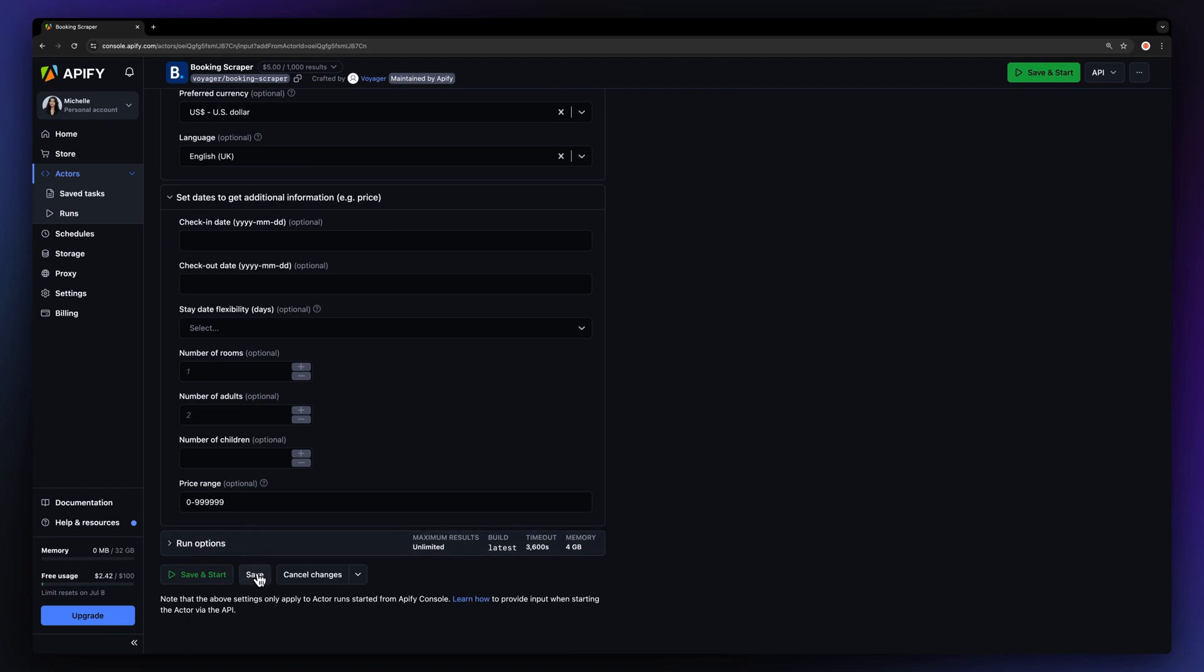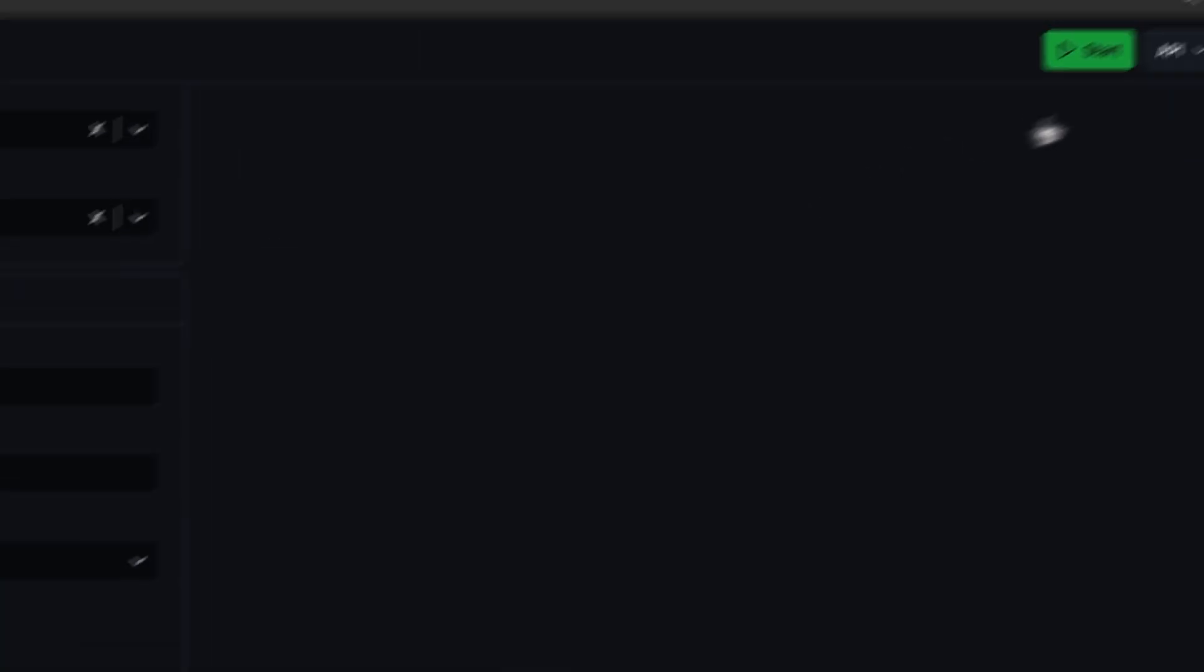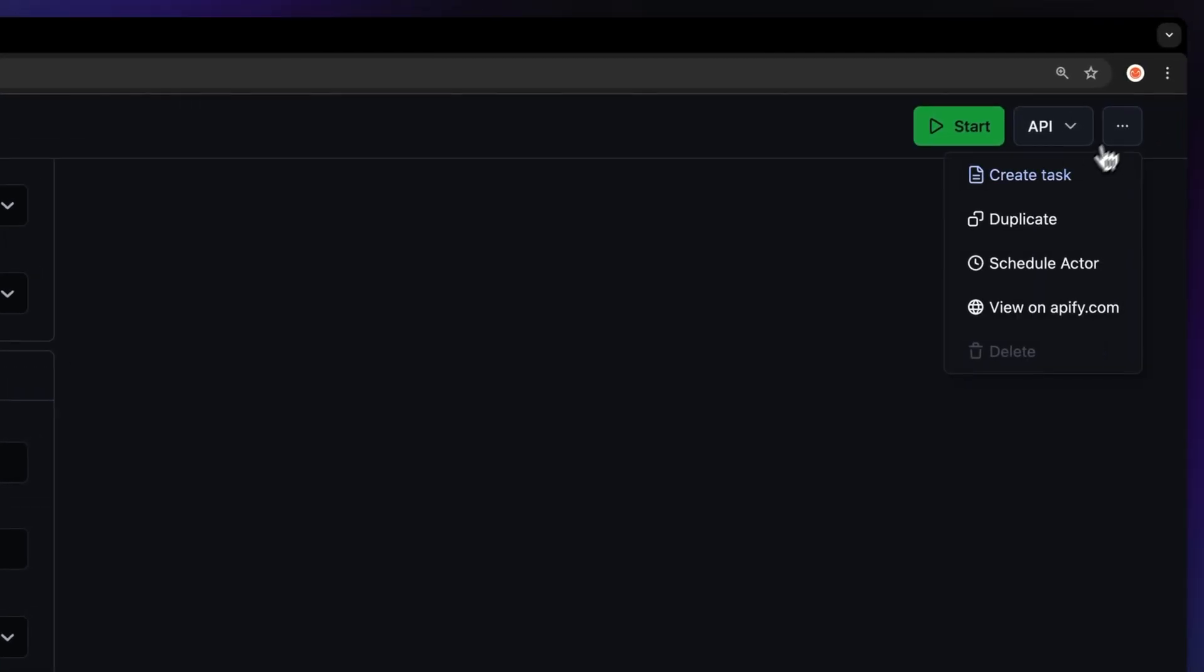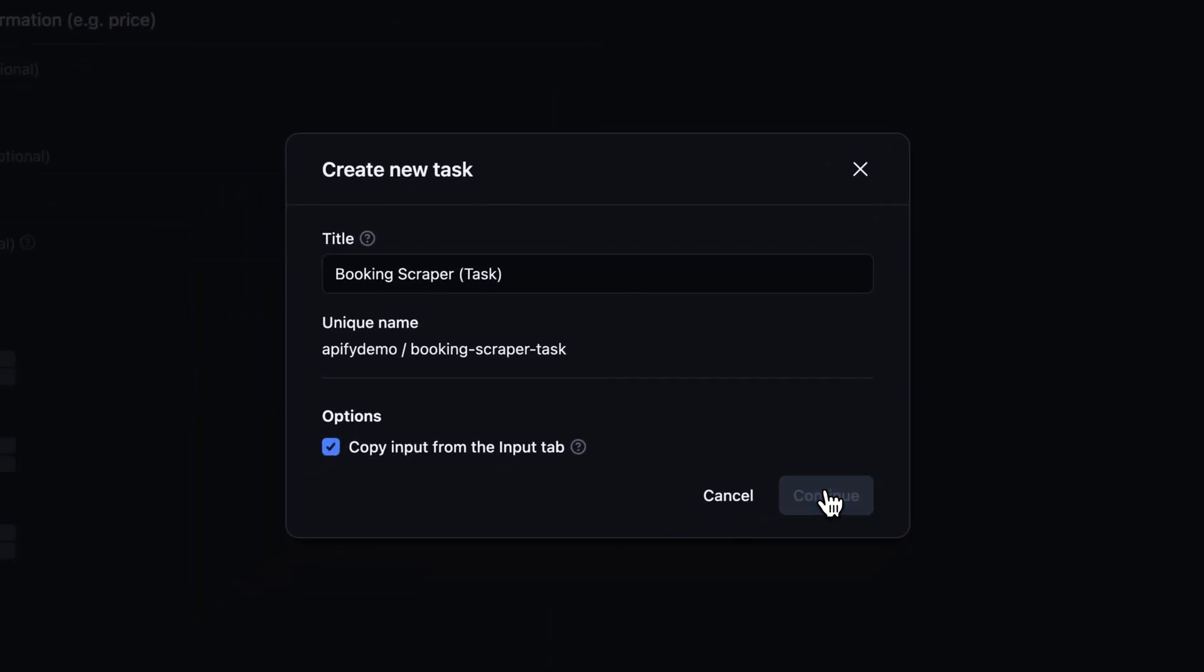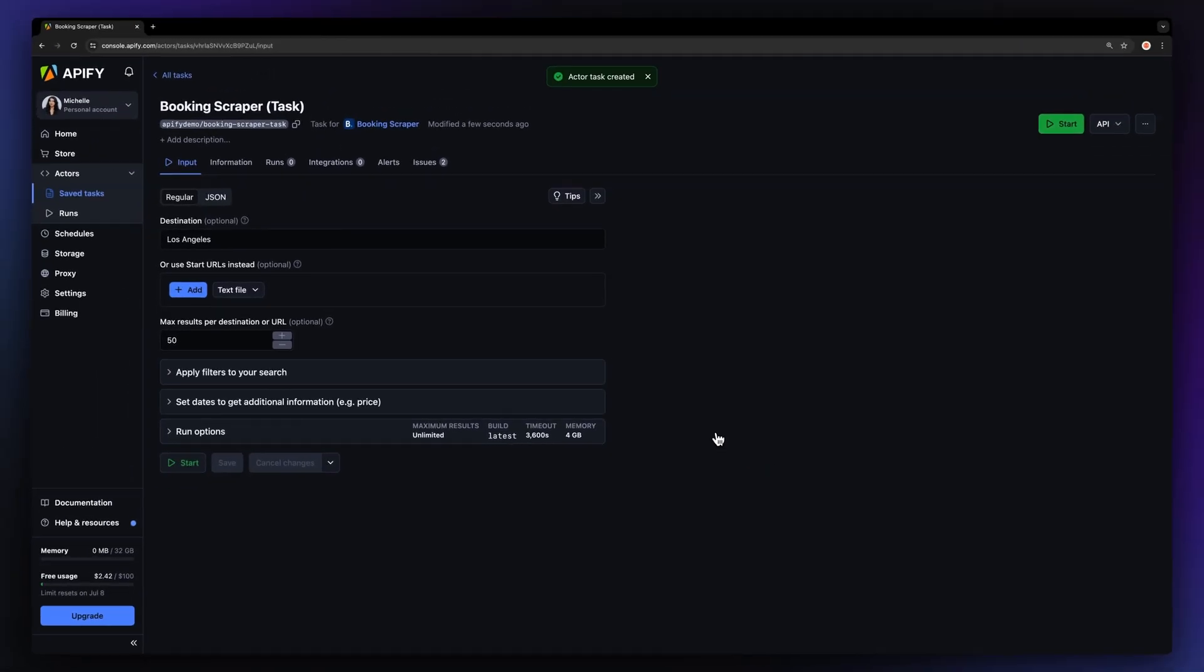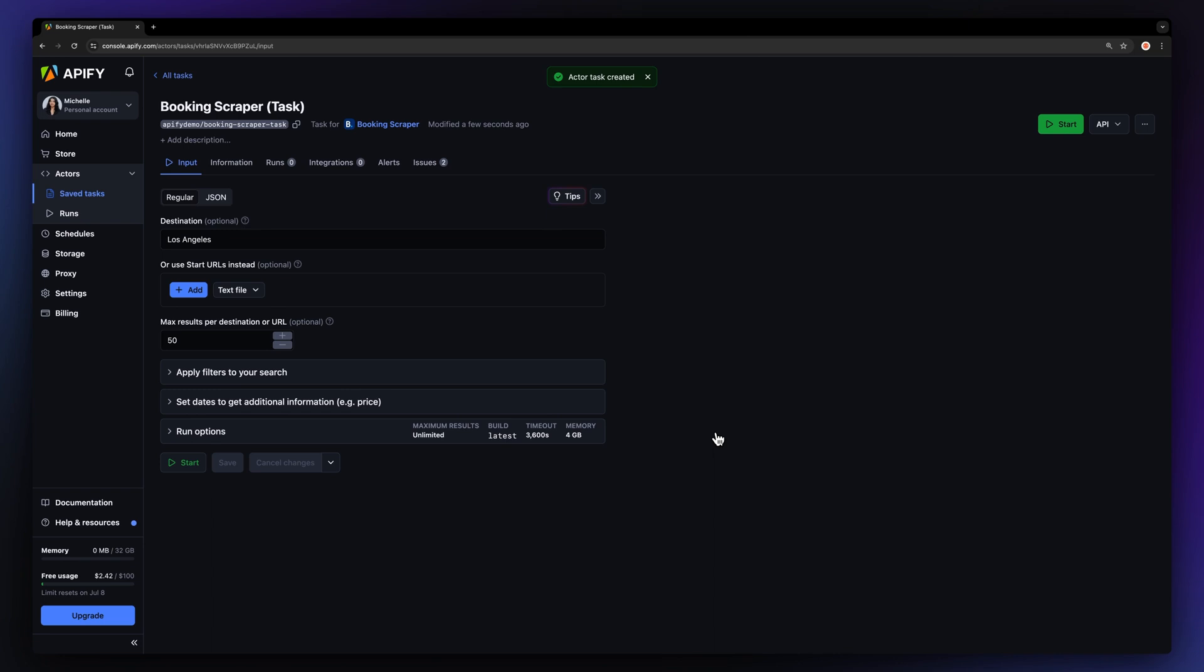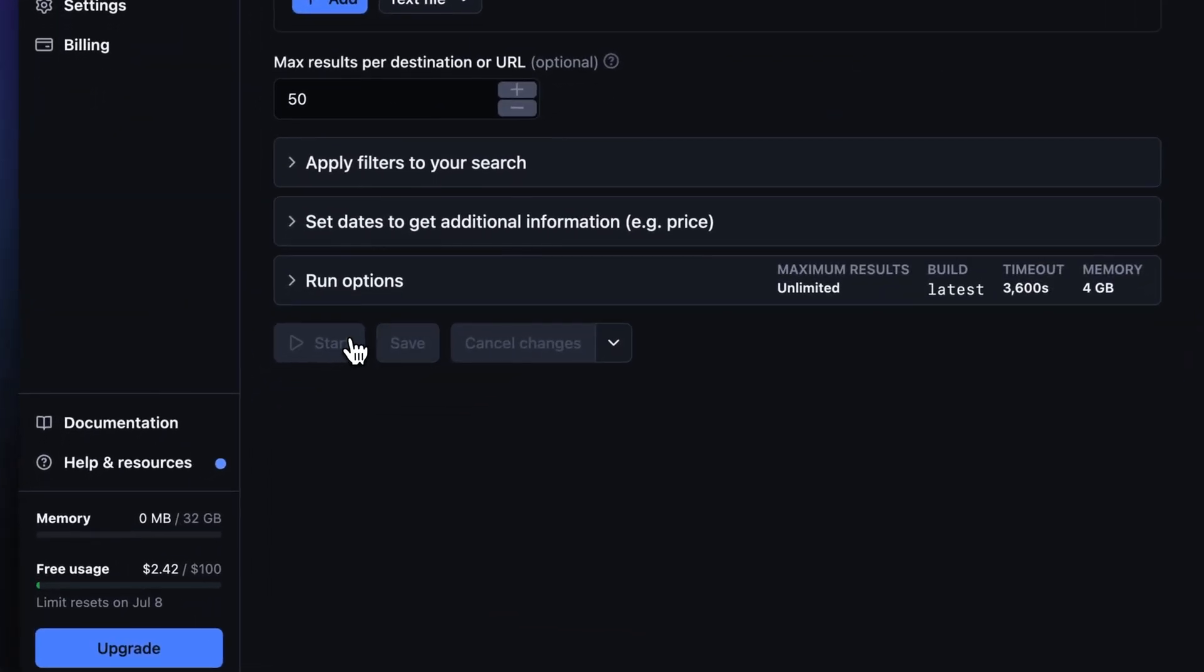Before running your Actor, we recommend saving your configuration and creating a task. This can come in handy if you want to schedule or integrate your Actor with other tools in the future or if you plan to work with multiple configurations. With everything set up, simply hit Start to kick off the Actor.